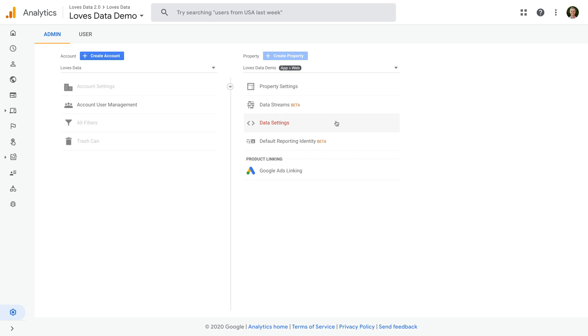To link our Google Ads account to our app and web property, we need to ensure that the login we're using has edit permission in Google Analytics and administrative permission in Google Ads. If you don't have the correct level of permission for both platforms, then you won't be able to link your accounts. If this is the case, then you'll need to either ask someone who does have the correct level of permission to link the accounts, or ask them to increase the permission for your login.